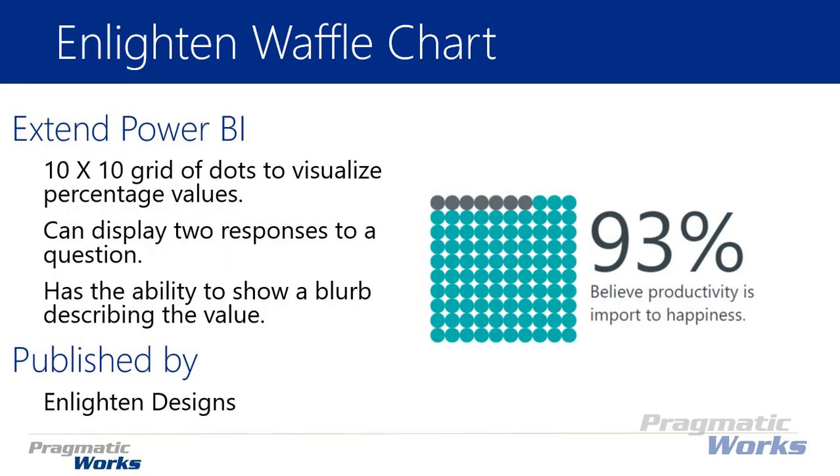The Enlighten Waffle Chart is similar to waffle charts we've looked at in the past, but this one is different in that you can put captions or a blurb next to the values you're showing. It's a 10 by 10 grid of dots that visualizes percentage values, so it might be good for something like a survey, which is what we're going to look at in our example.